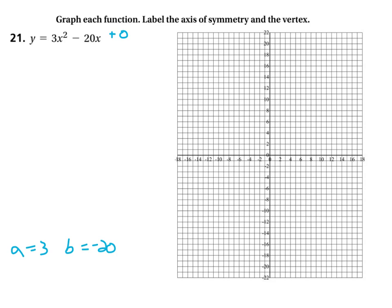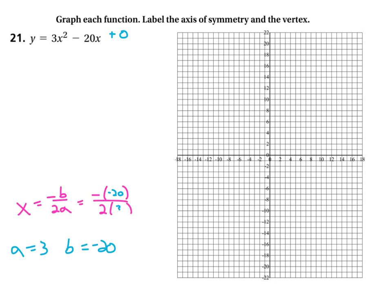Actually, it is handy, and I'll tell you why in a minute. So first thing, let's do the axis of symmetry. The axis of symmetry is going to be x equals negative B over 2A, which equals negative whatever B is. B is negative 20 over 2A, which is 2 times 3, giving us 20 over 6, which is 10 thirds.